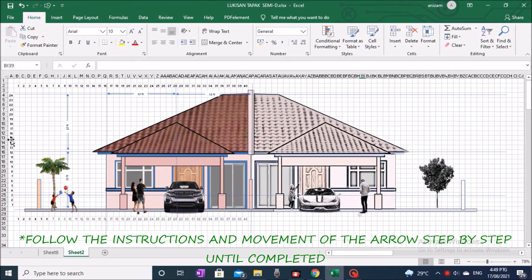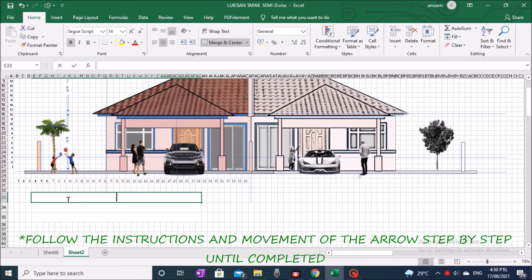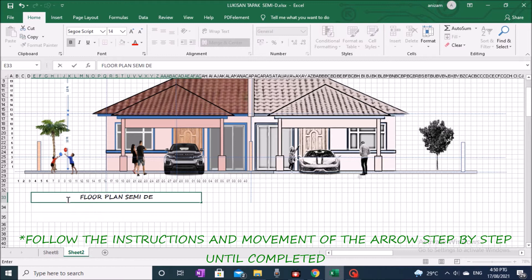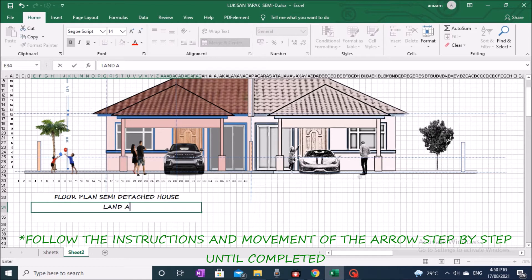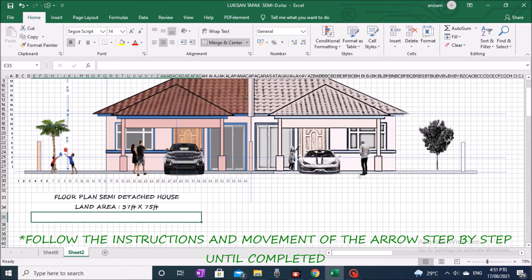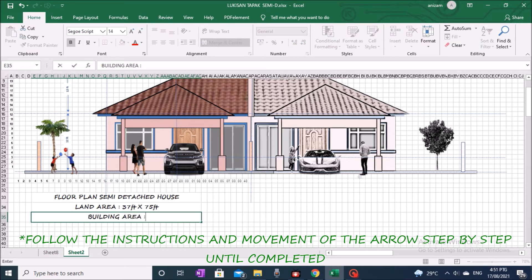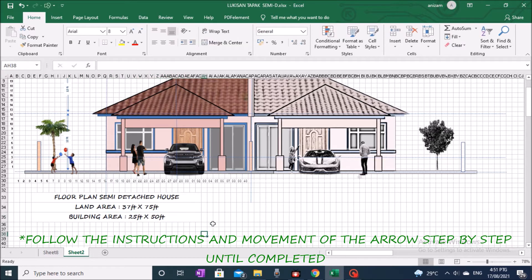Now we start the process and technique of making a drawing of a semi-detached house floor plan, a continuation of the work of the previous tutorial Part 1. Dimensions — Floor Plan of the Semi-Detached Houses: Site Area 37 feet by 75 feet, and Building Floor Area 25 feet by 50 feet. Make sure you have measured the length and width around the construction site. Each box represents one square foot.